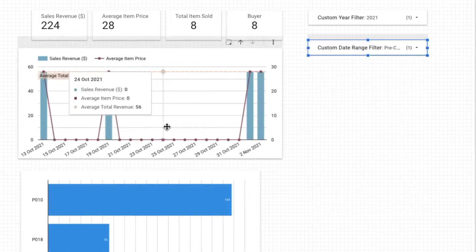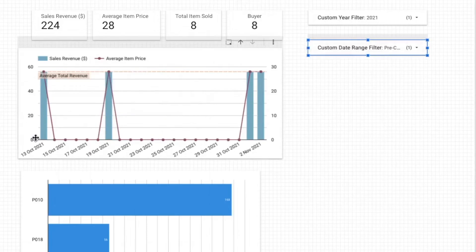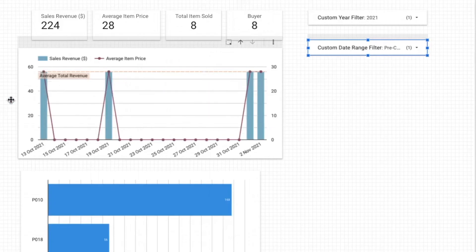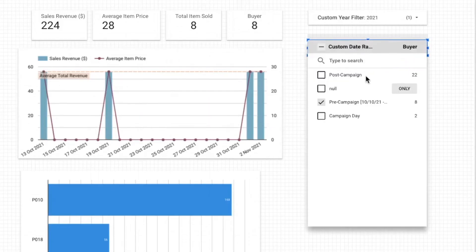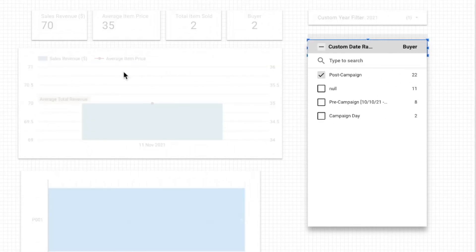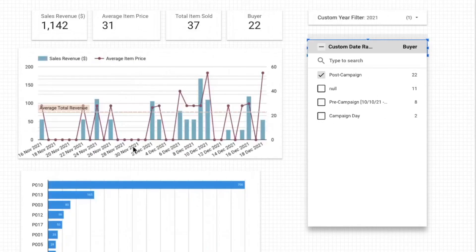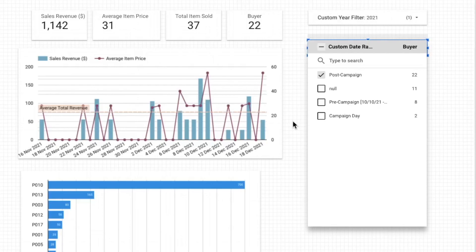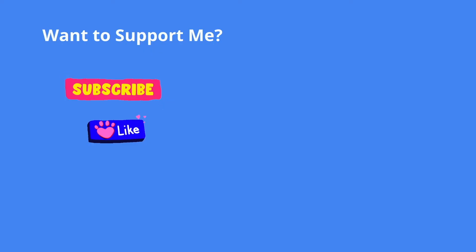So right now if I click pre-campaign I should see it's appearing here within the specified period. So we are using 10 10 as a starting date so we are seeing all these dates are within what we have specified. And then for campaign day it's the correct one. Same for the post campaign we can see that it's after 11 11 so it seems that all of the filter has been functioning correctly.